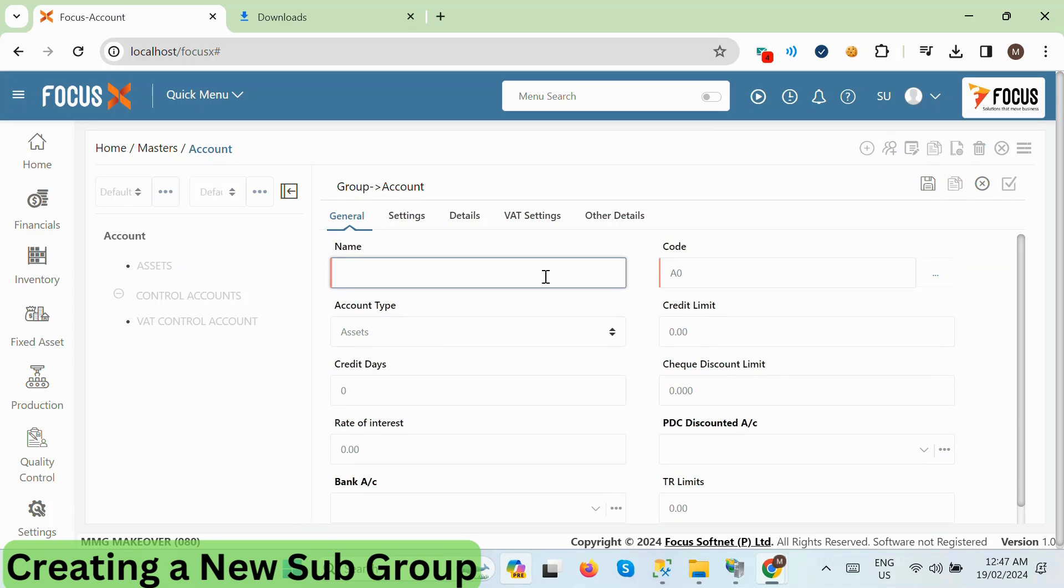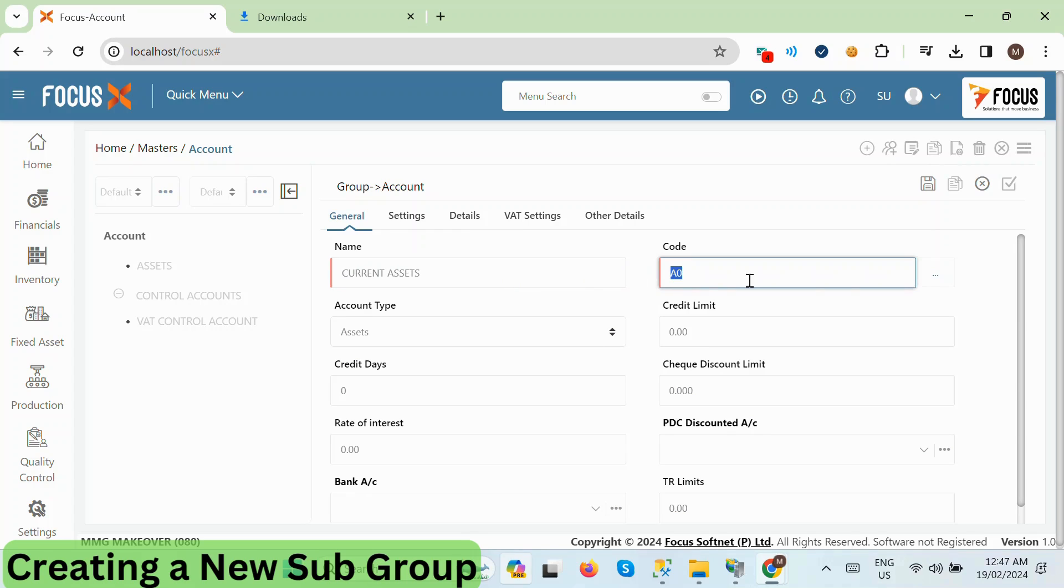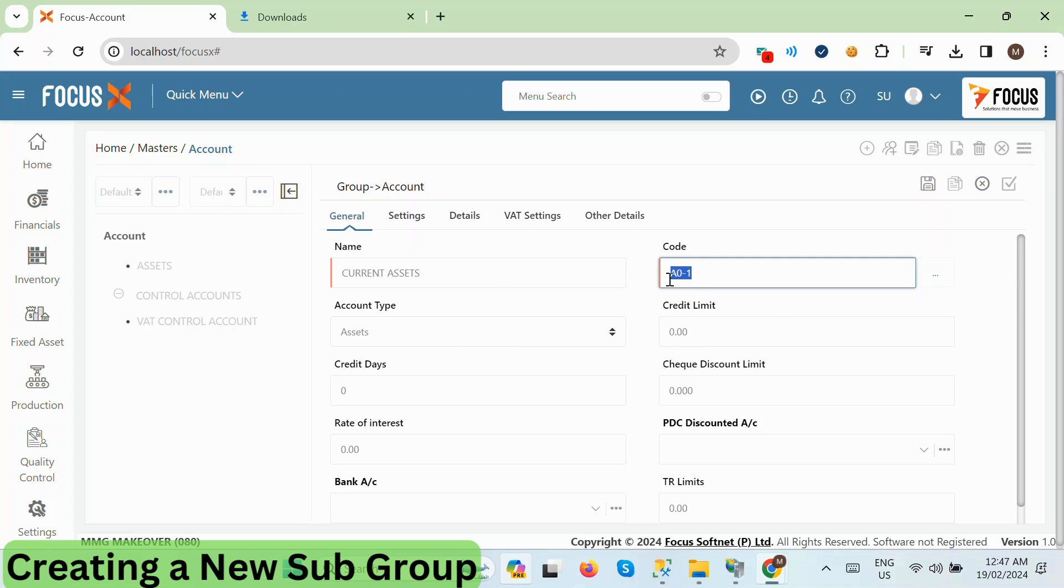This time, we'll create a subgroup under Assets by specifying the name, code, and selecting the account type. For instance, let's create a current asset subgroup under Assets. Notice how the system automatically generates a code, prefaced by the parent code and an incremental number.